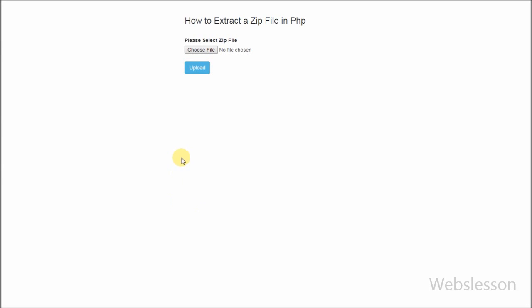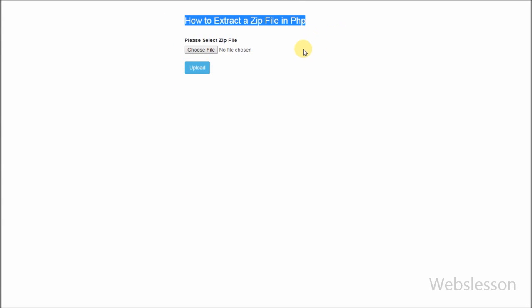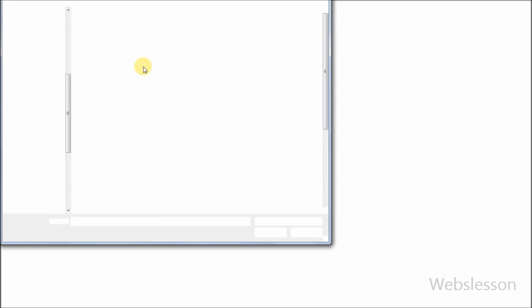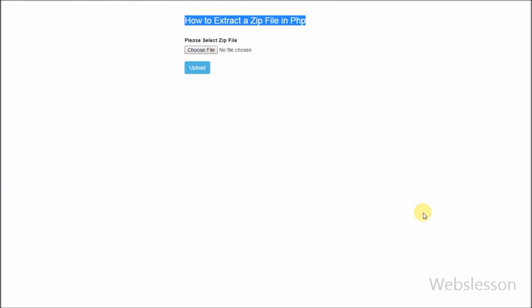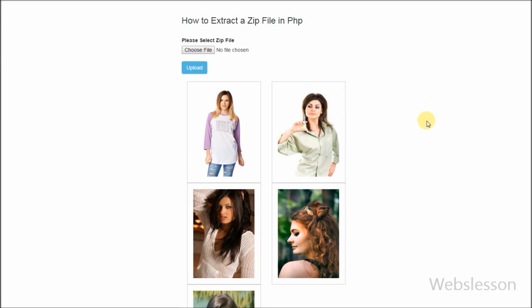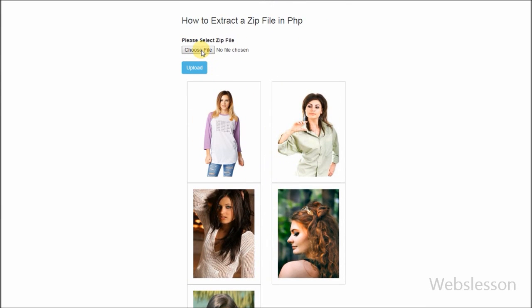Hello friends, today I will show you how to extract a zip file in PHP. In this video I will show you how to upload a zip file to an upload folder, then extract the zip, copy all files from the extracted folder to the upload folder, remove the zip file from the upload folder, and lastly remove the extracted folder.